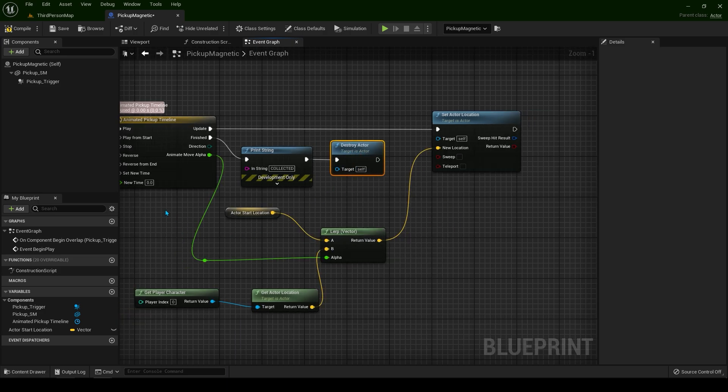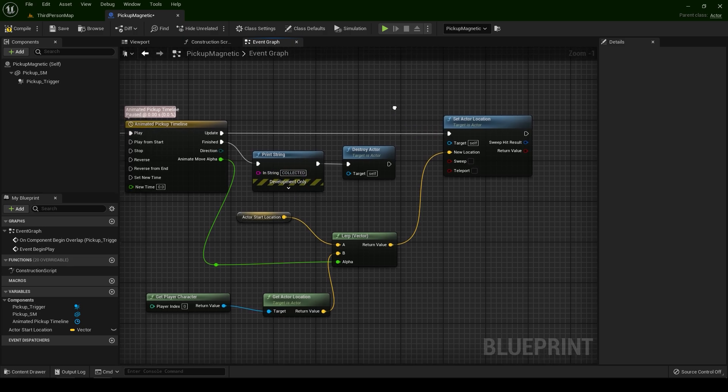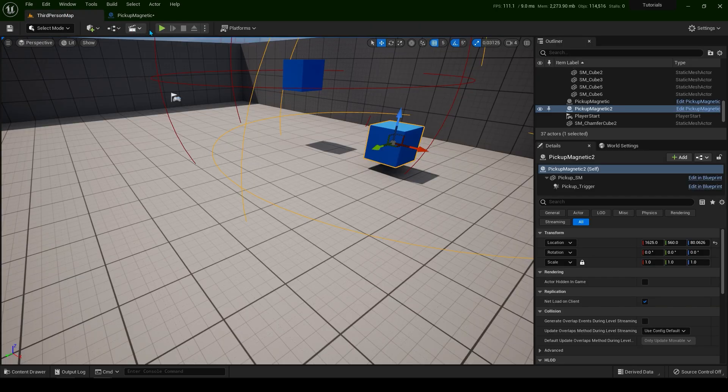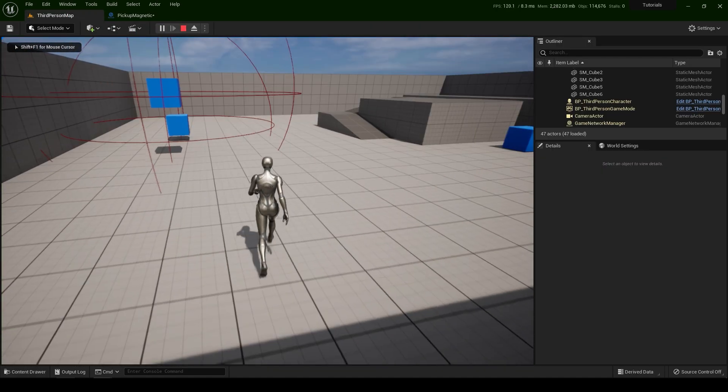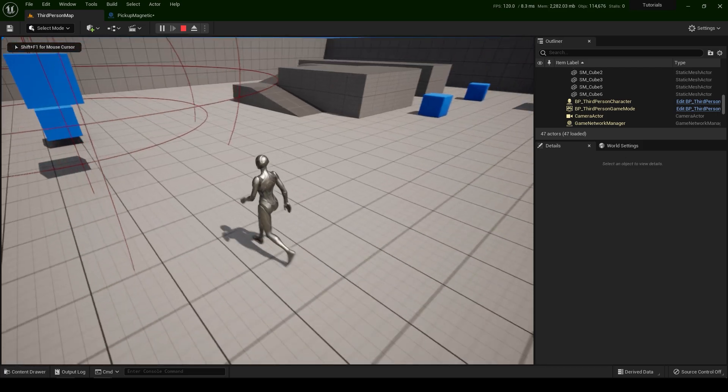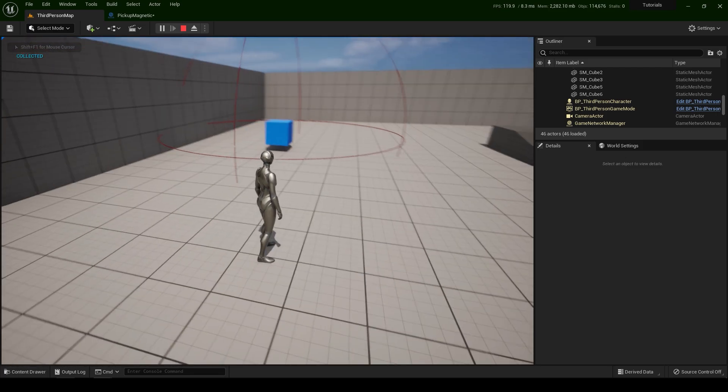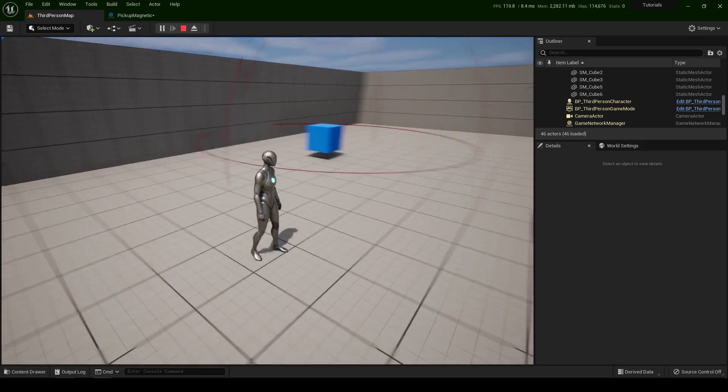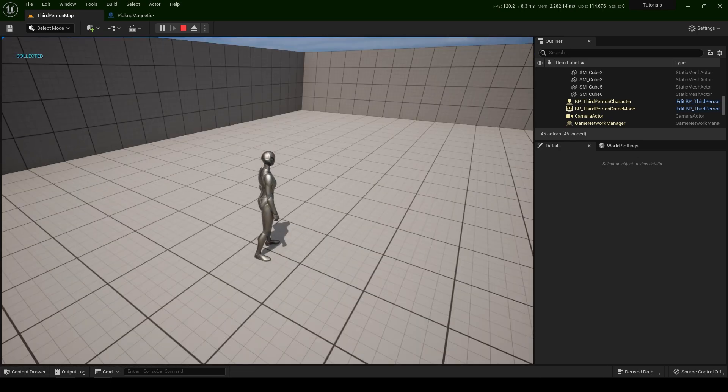Don't worry about this messy nodes. We're going to fix this in a second. Let's see if this is working now. You see in the top left corner, the code is working. Perfect.